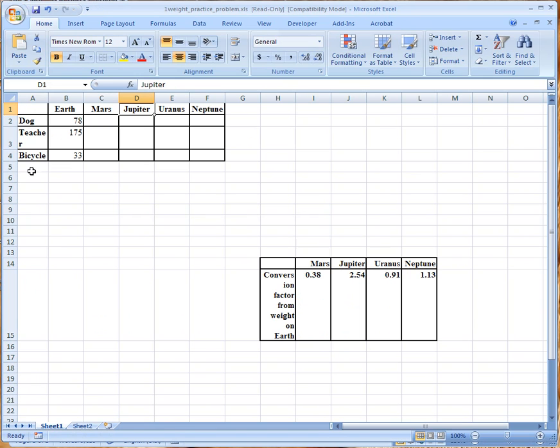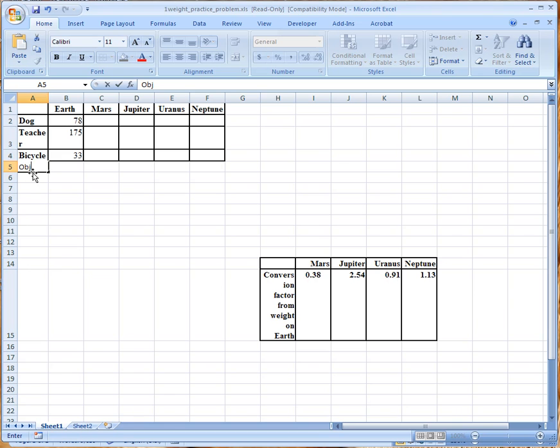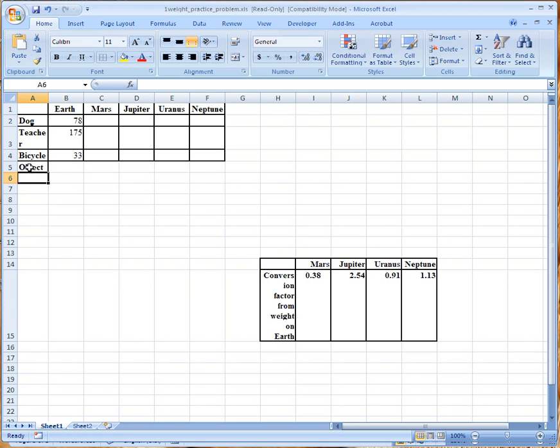showing the weight of the student's selected object on each of the five planets. So what we are going to need to do is we are going to need to go ahead and have an additional row and we're going to call it just object. You can call it whatever you want but just for purposes of this little exercise I'm going to call it an object.